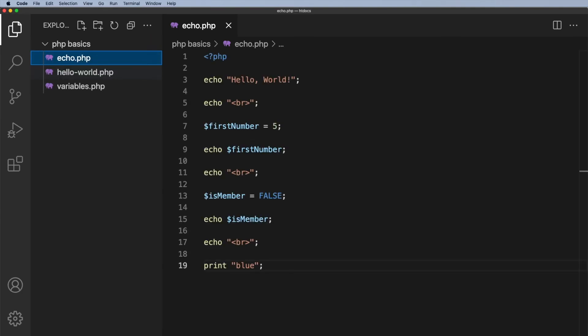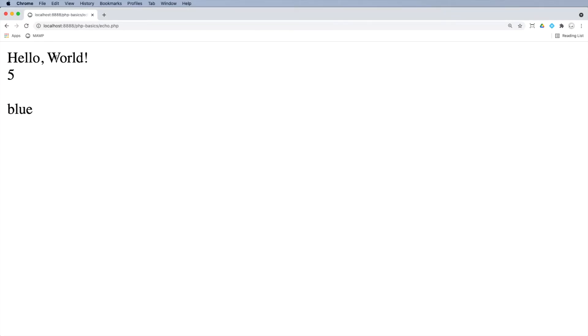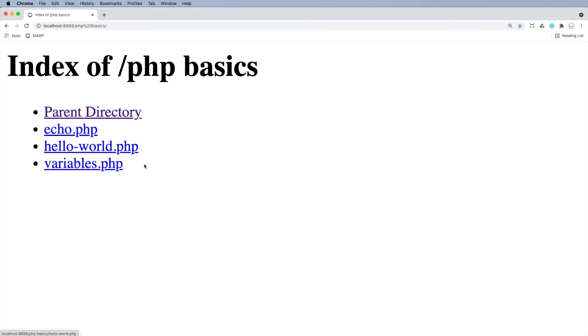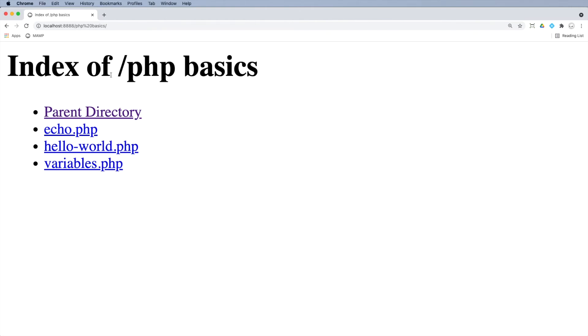And again, I'll just go back to that root directory there. And there is PHP basics. Now, when I click on this, watch what happens. Look at the URL. I get a percent and 20. You don't want that in your URL. You want to avoid that at all costs. So do not put spaces in your names of your folders or the names of your files.